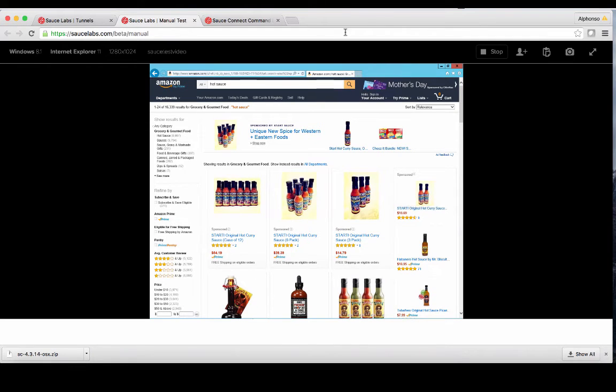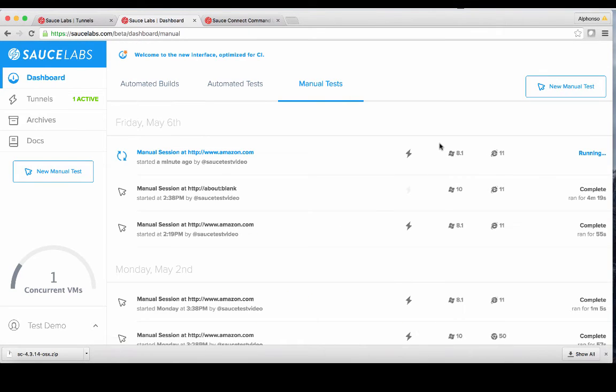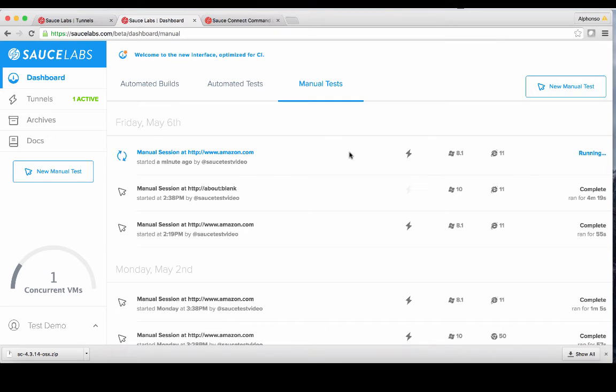Once we are done testing, we can click on the Stop button located at the top right corner. After confirming the end of the test, we'll be taken to our manual test archive. Upon test completion, post-processing of test assets will take a few brief moments and then the test data will be ready to review.